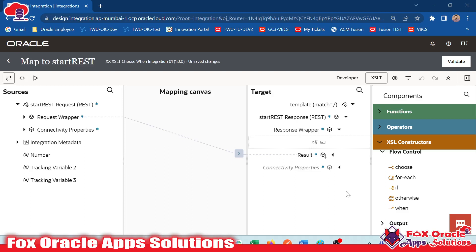Hello, welcome. In this video, we are going to learn about XSLT choose function or choose condition. In the previous video, we learned about XSLT if condition. Now this time it's for choose.